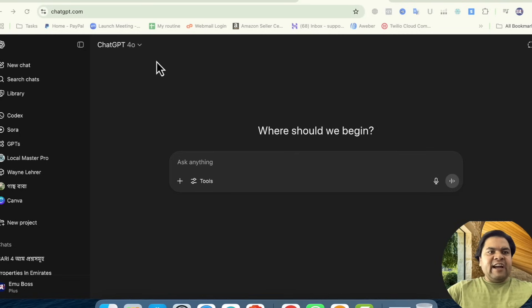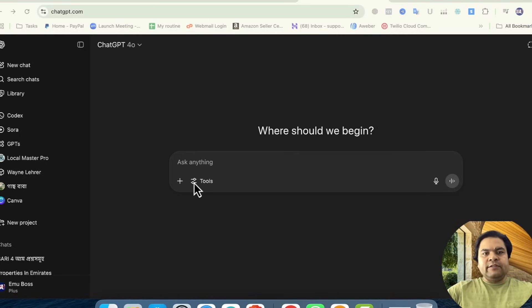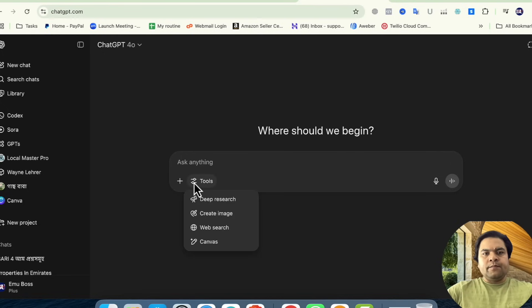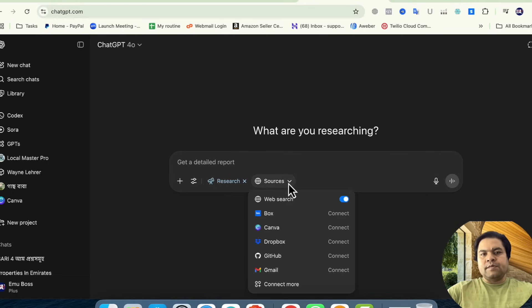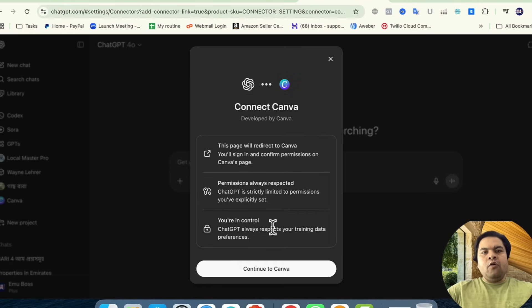any chat or an existing chat. From the tools section, click on Tools. From there, click on Deep Research. From the sources, click on Canva.